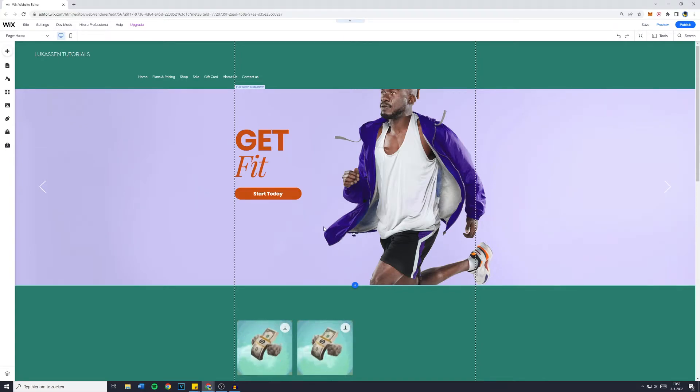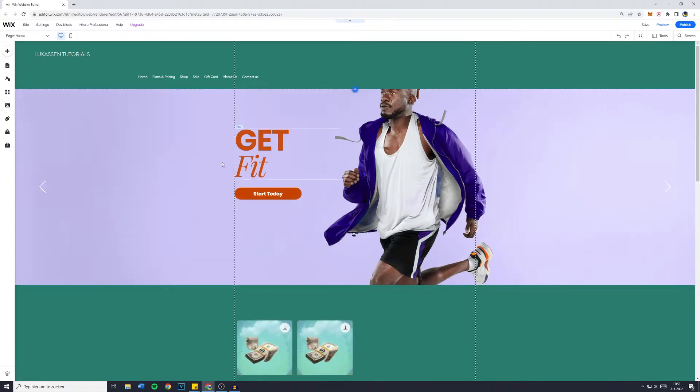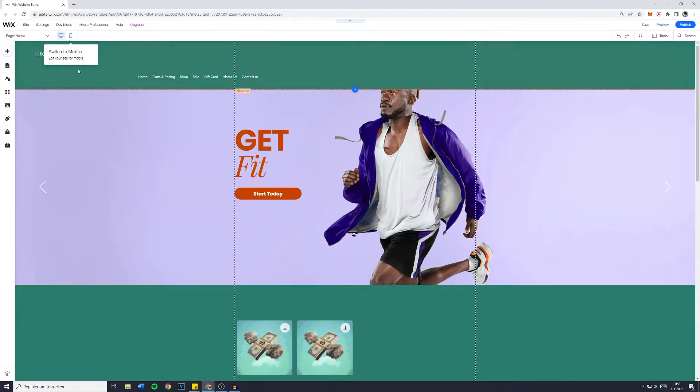In today's Wix tutorial, I will show you step-by-step how to optimize your website for mobile users.